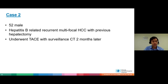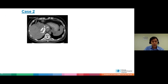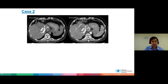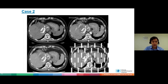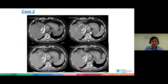Let's move on to my second patient — a 52-year-old male with Hepatitis B and recurrent multifocal HCC with previous hepatectomy. He also underwent TACE and this is the surveillance CT performed two months later. You can see there's a large mass with a lot of lipiodol opacification. This is non-contrast, this is the arterial phase, this is the venous phase, and this is the delay phase.